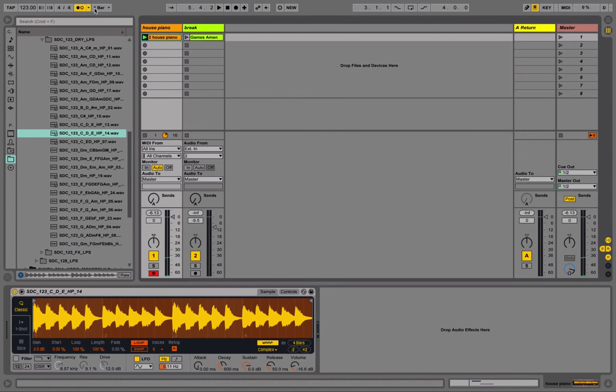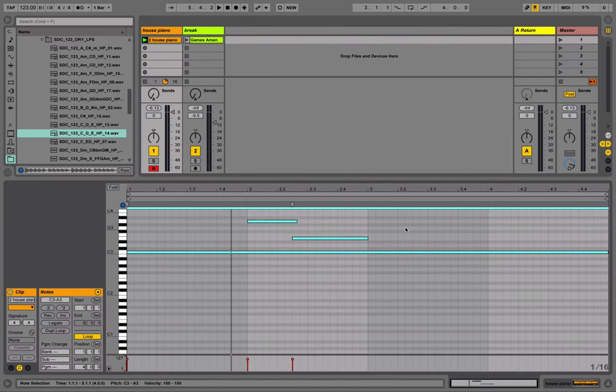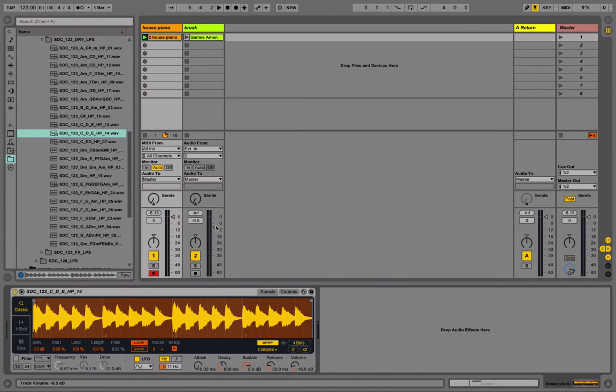Great. So now we've got our loop. And let's hear how that sounds with a break that I've time-stretched.